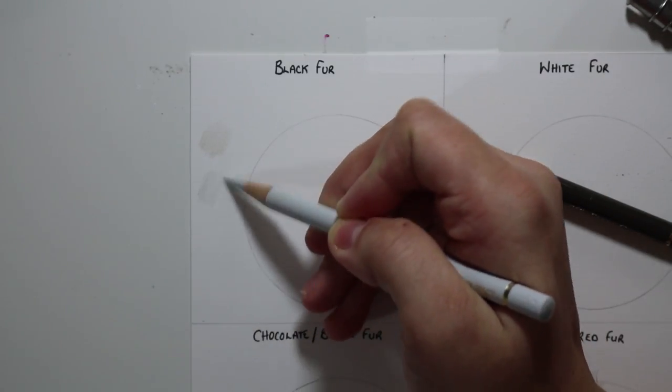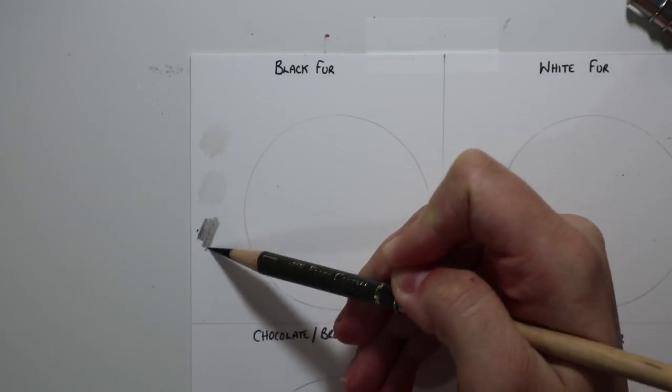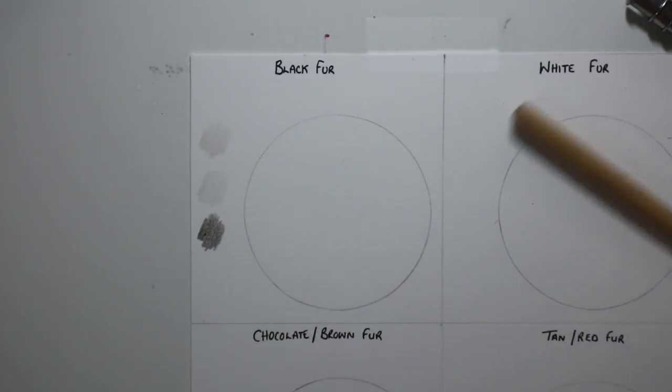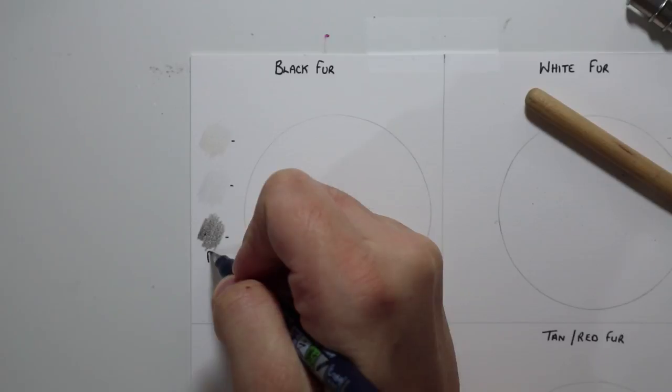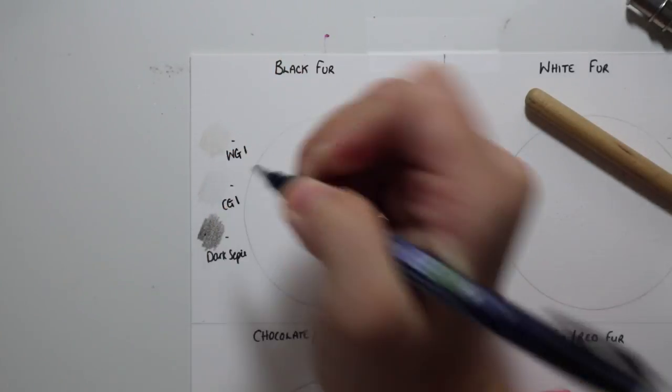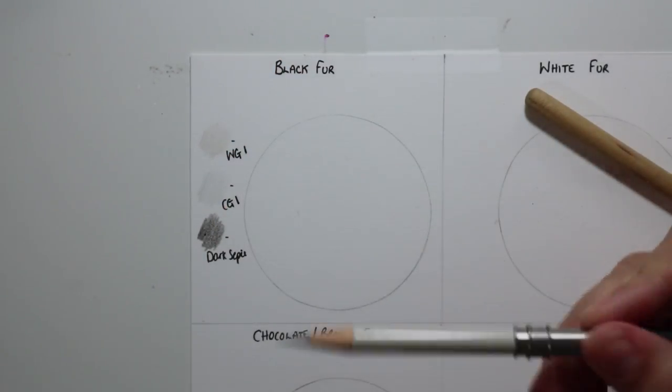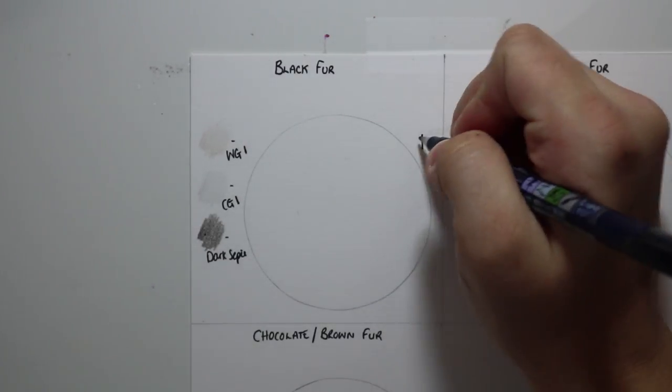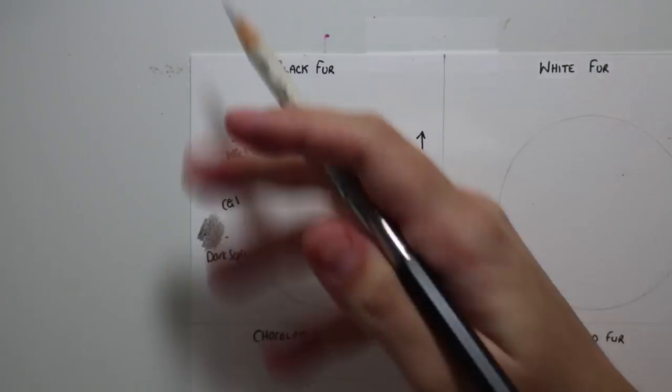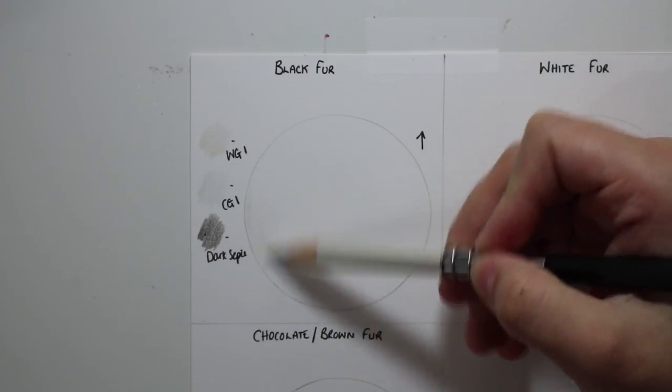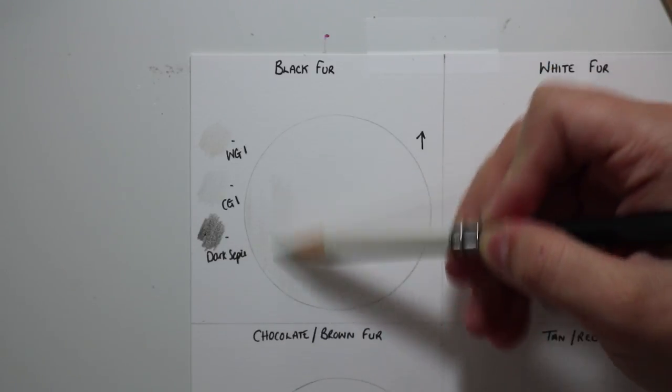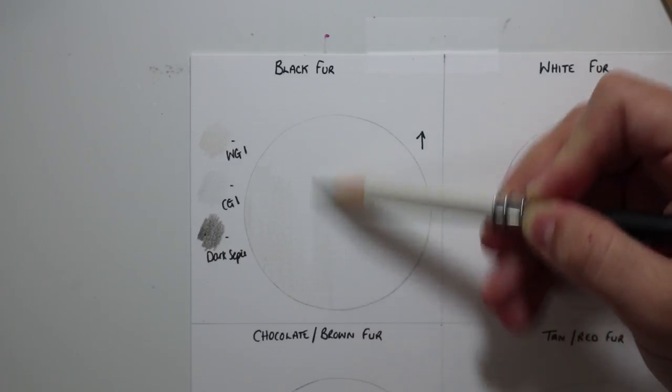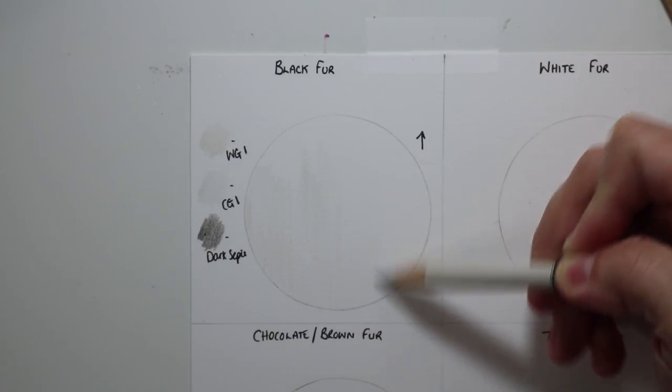So let's get into today's little tutorial. We're going to be drawing black fur and for this I use three main colors and I try and stick to these regardless as to whether I'm drawing warm-toned or cool-toned black fur. So they are warm grey one, cold grey one, and dark sepia. I've listed them in the way that we're going to layer them, so we're going to go from the lightest first to the darkest.